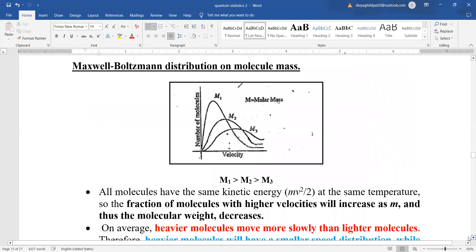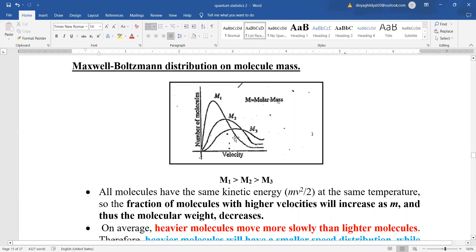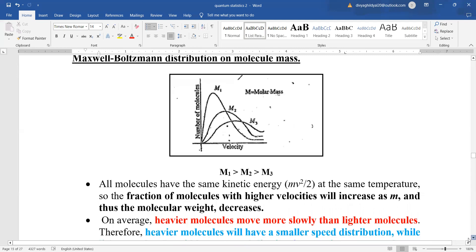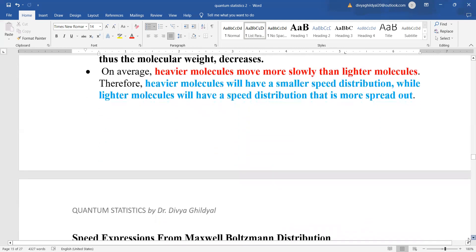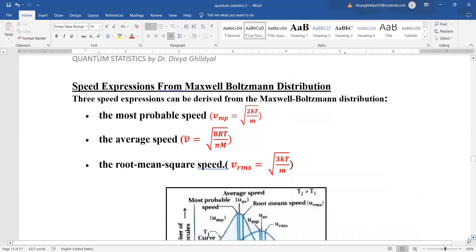What happens when molecular mass changes? All molecules have the same kinetic energy ½mv² at the same temperature, so the fraction of molecules with higher velocity increases as m (molecular weight) decreases. On average, heavier molecules move more slowly than lighter molecules. Heavier molecules therefore have a smaller spread in their distribution, while lighter molecules have a greater spread.